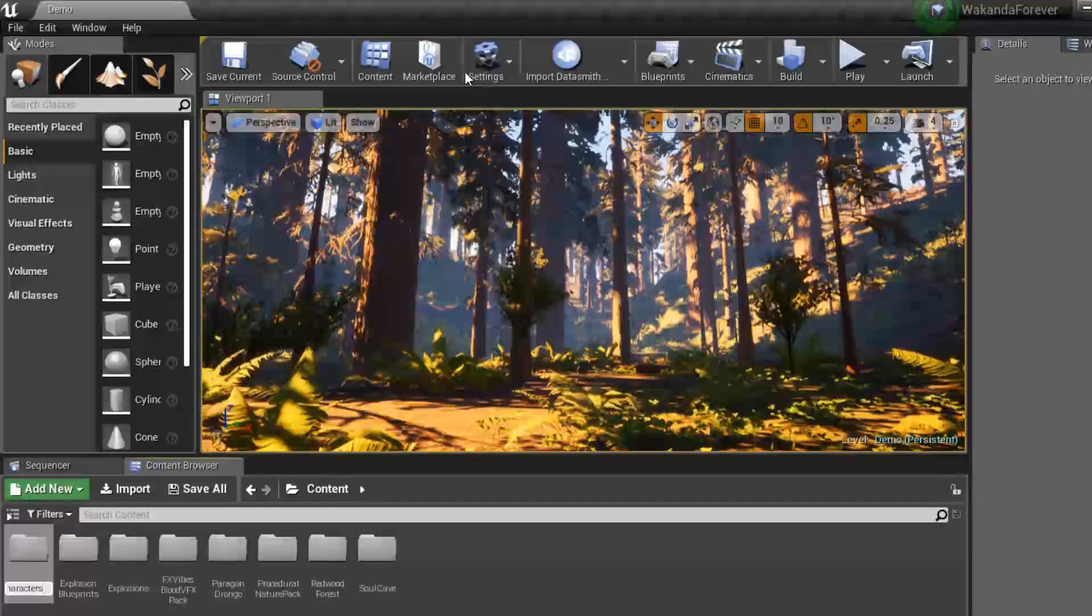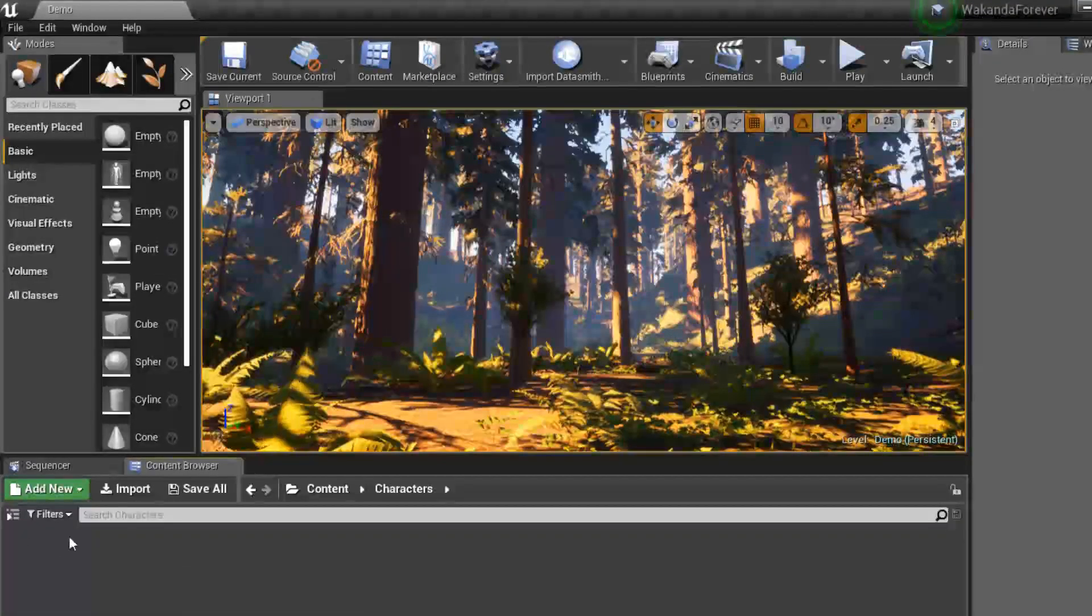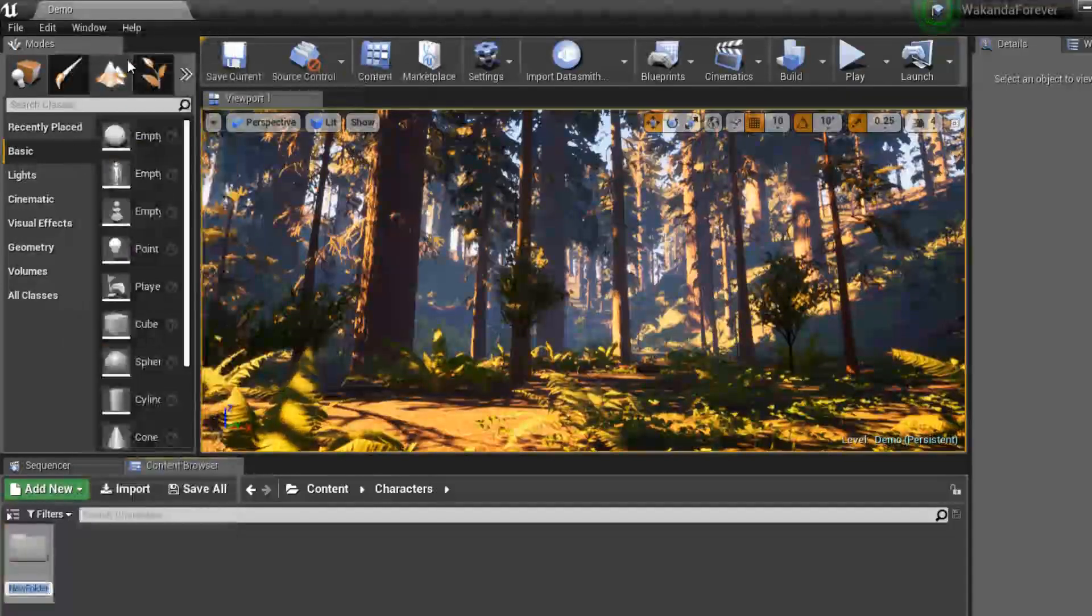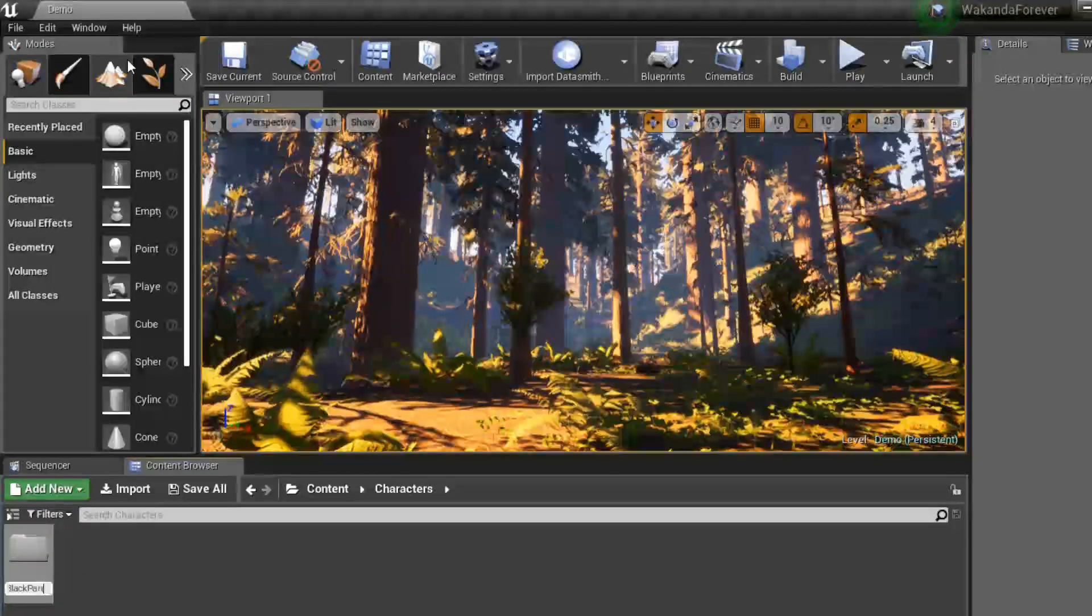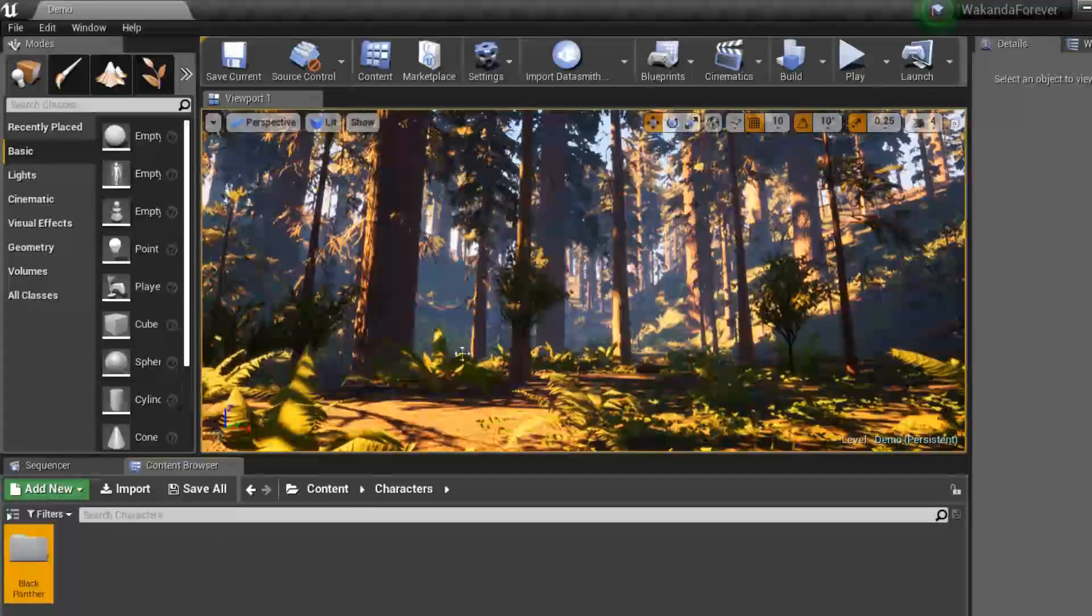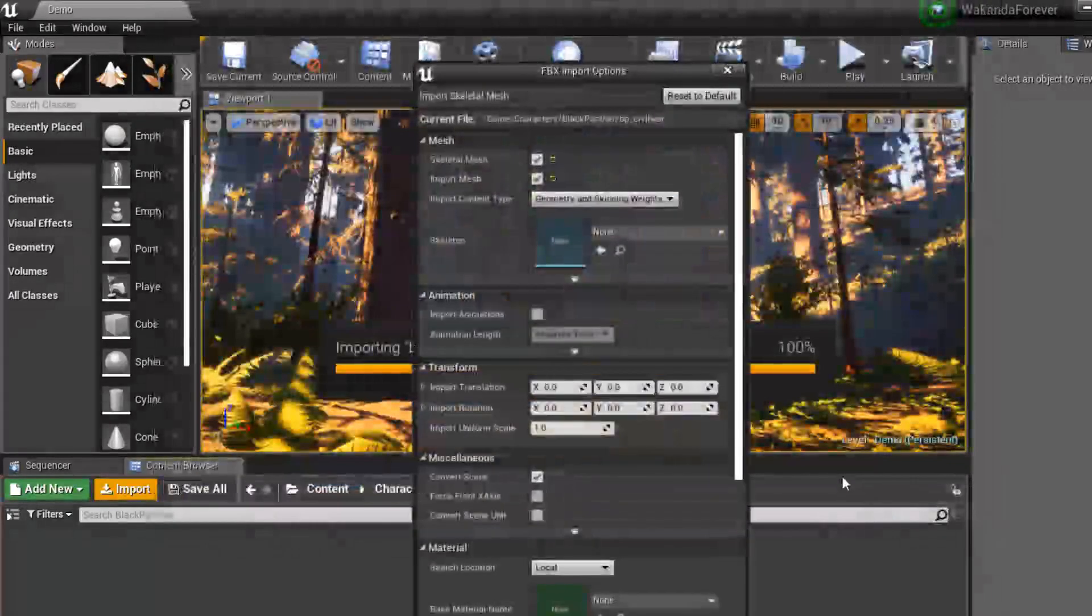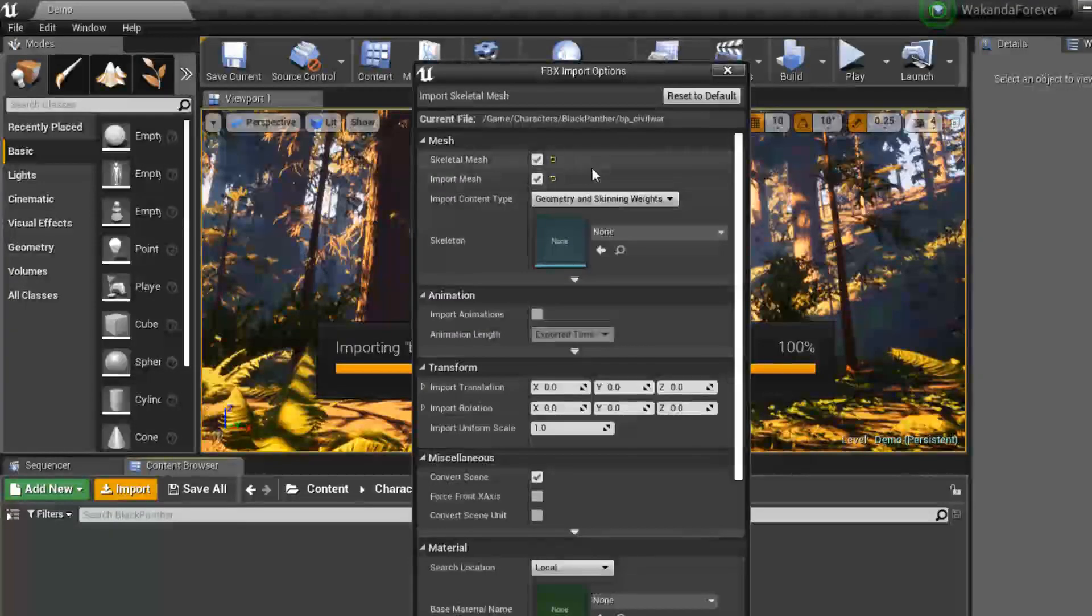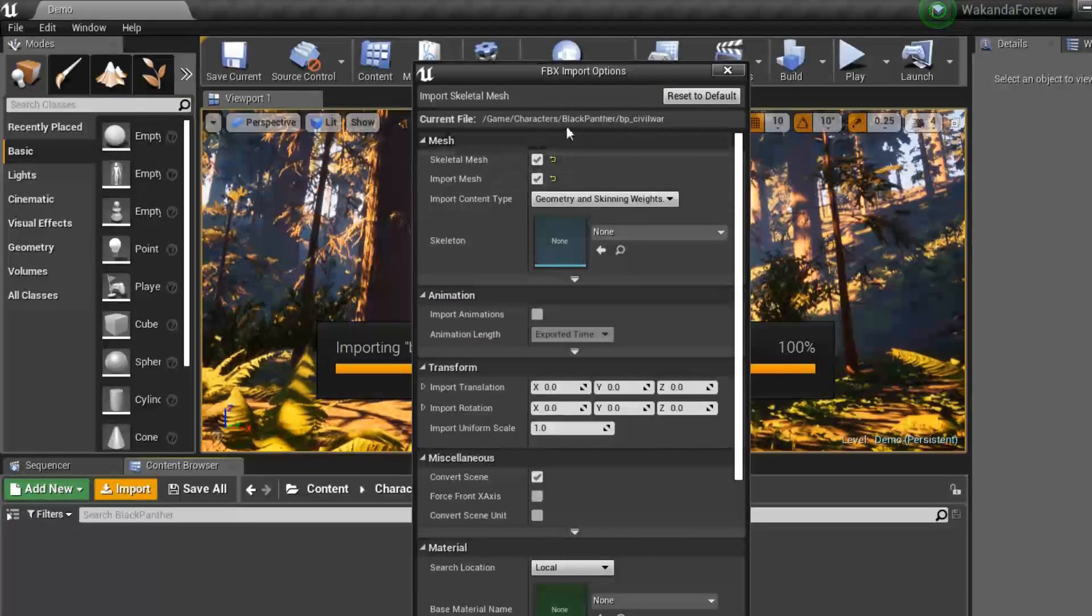So what I did is I just made a folder in Unreal called characters and then another folder for Black Panther. Just to keep things organized, I'm going to hit import and go to your file to bring it in. The menu should open up and you want to have both the skeleton mesh as well as the import mesh checkbox selected.